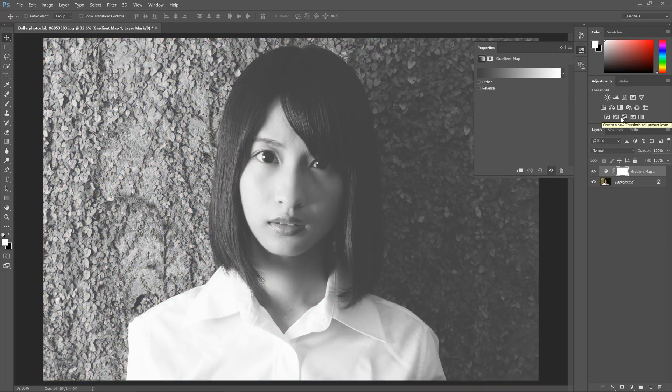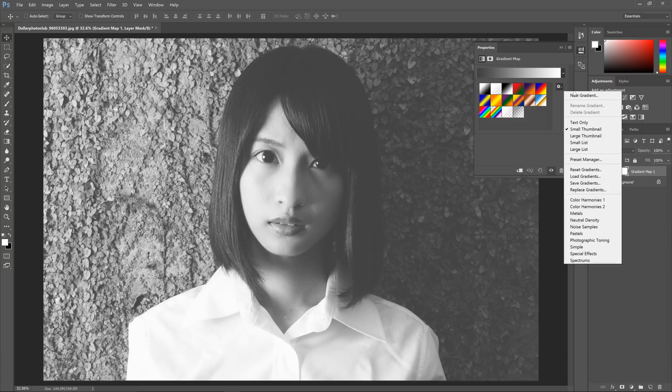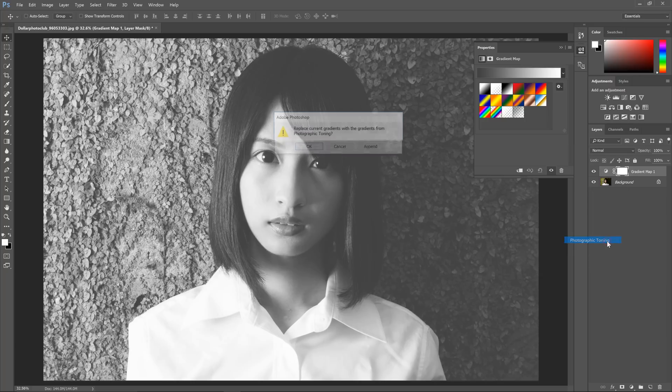You now have a gradient map adjustment layer. Click on the arrow button to expand the gradient preset picker. Then click on the cogwheel. Here's where the hidden photographic toning presets are. Select that and then click OK.